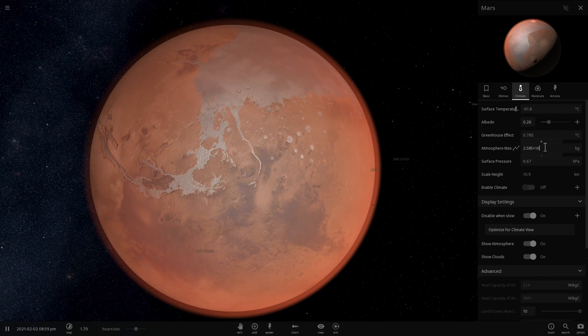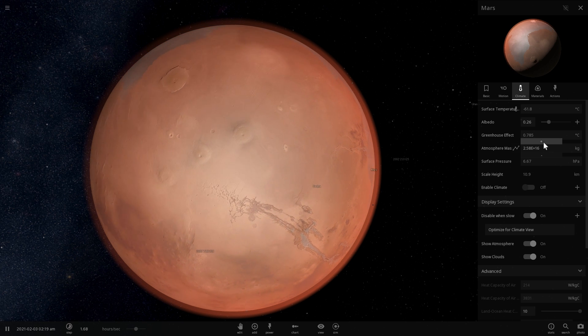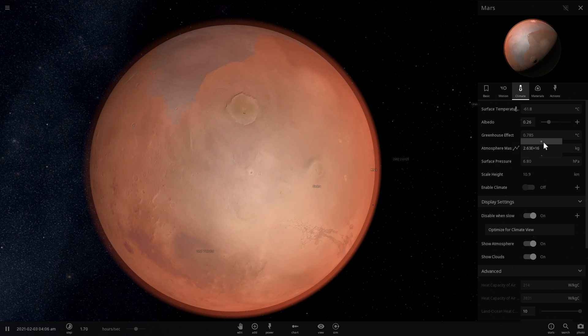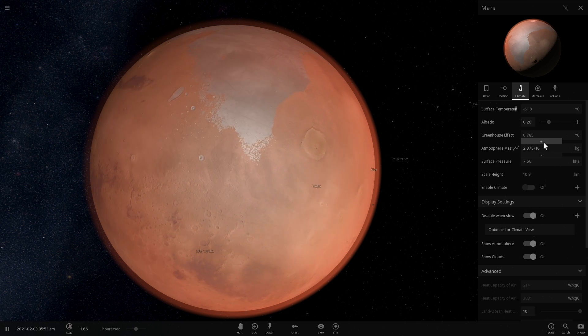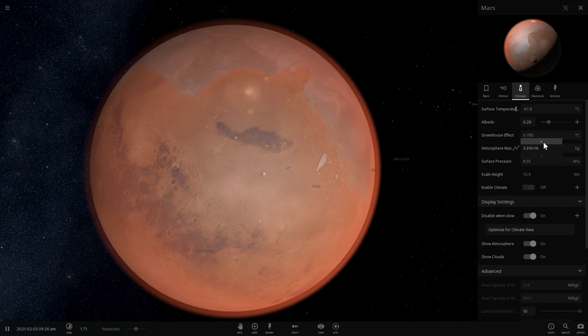Now let's add some atmosphere to Mars just to make it a little bit more habitable. And as I'm increasing this, I'm going to talk more about why this is important.